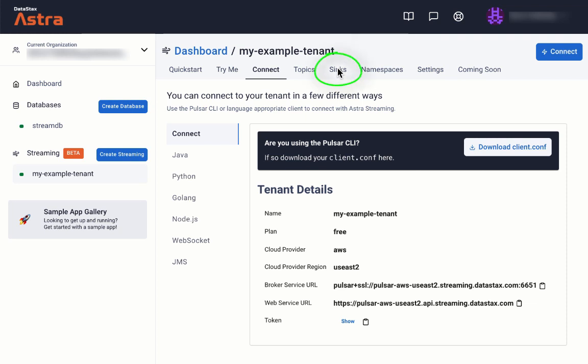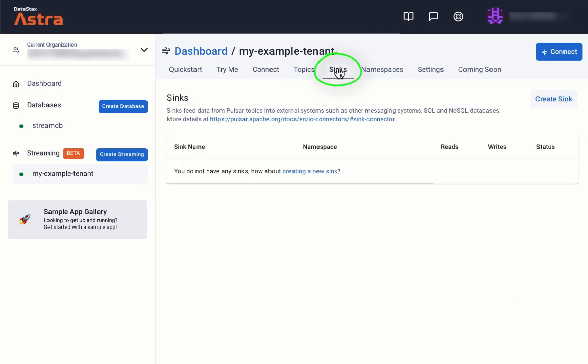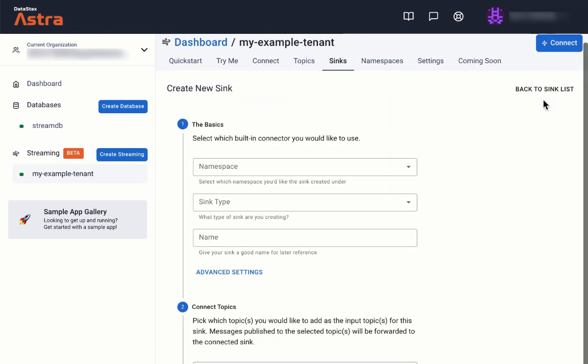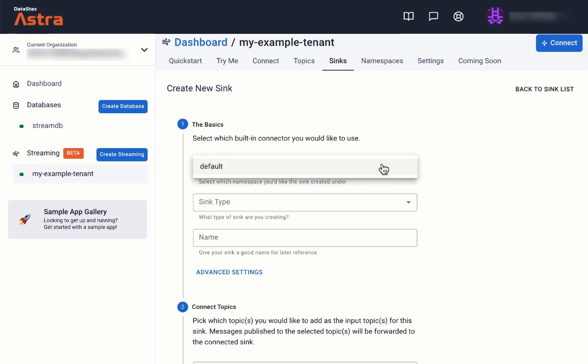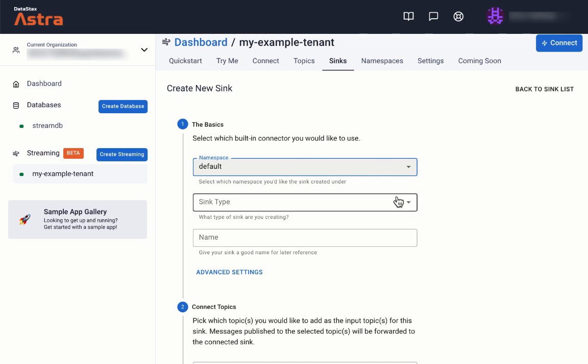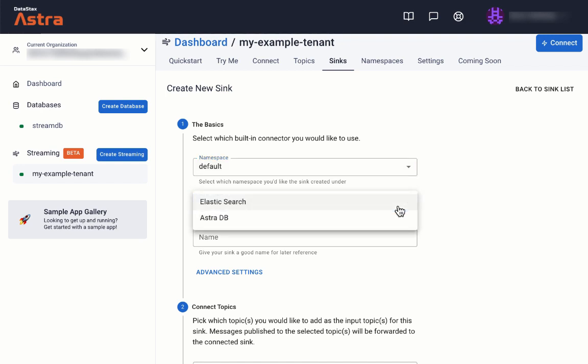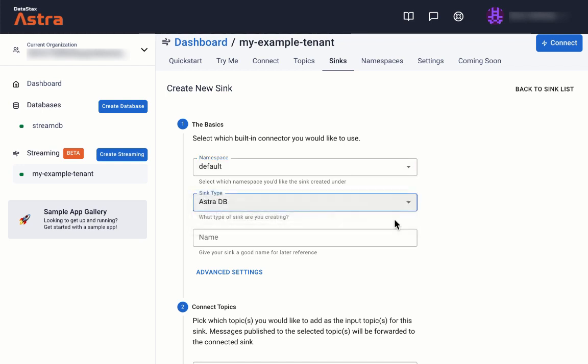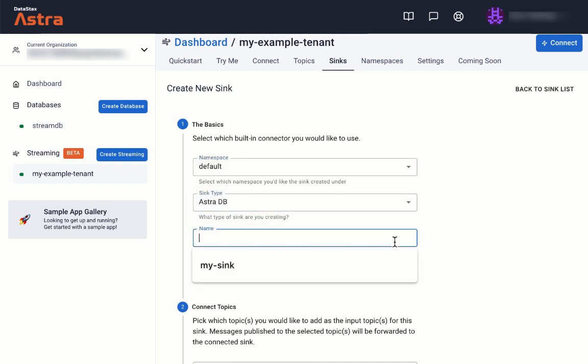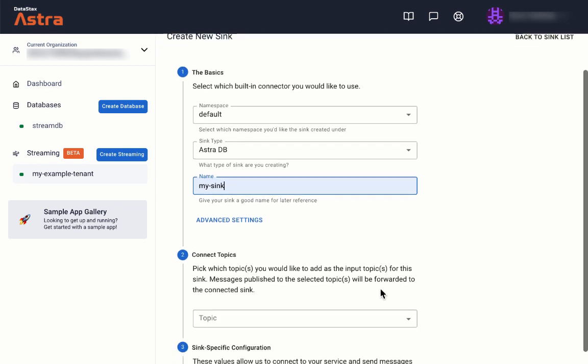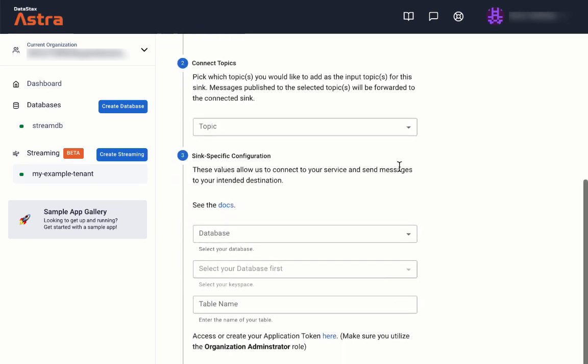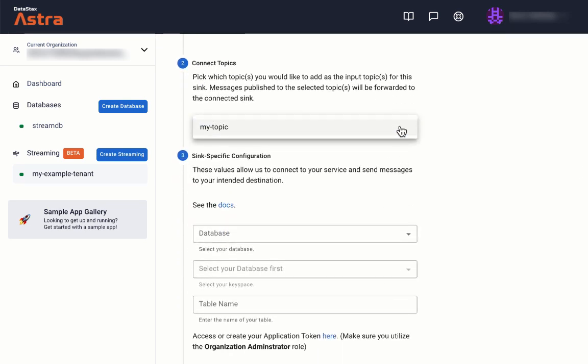Back in the Astro UI, we'll start by clicking on the sync tab. Then click on the create sync button. We'll fill out the form as I'm showing you here. We'll use default as the namespace name and AstroDB as the sync type, but we'll just make up a name for our sync. In the next section, we'll fill out a topic name of our own making.